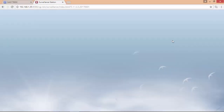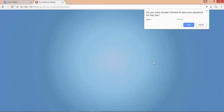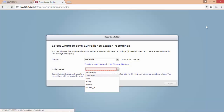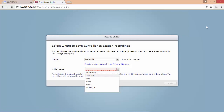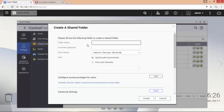I'm going to use the same QNAP admin credentials to log on. It's now requested to select a new folder where to save the surveillance station recordings. In my case I'm going to create a new folder called Recording.